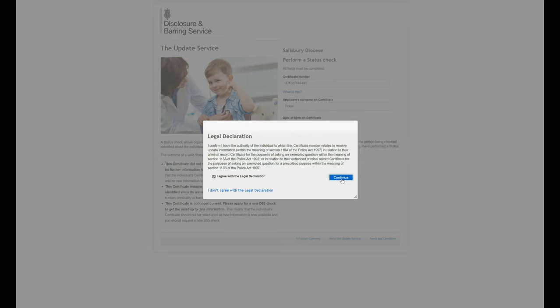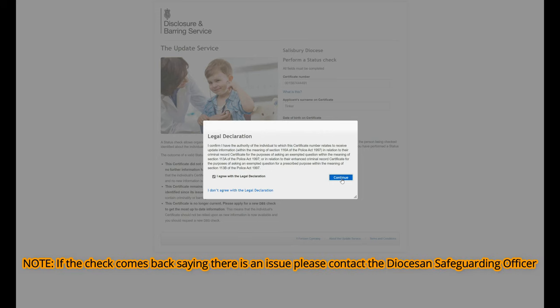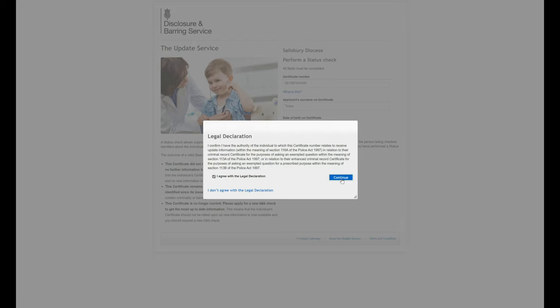But if you were going through this and as a result did not actually come back it was an unknown certificate number then although the record has been advised has been on the update service I found on the record there are a number of people on the database that are registered on the update service who believe that filling in a form with the diocese actually put them on the update service which was never correct because this is something that the individual does directly with the government website and you will only know about it if they let you know.